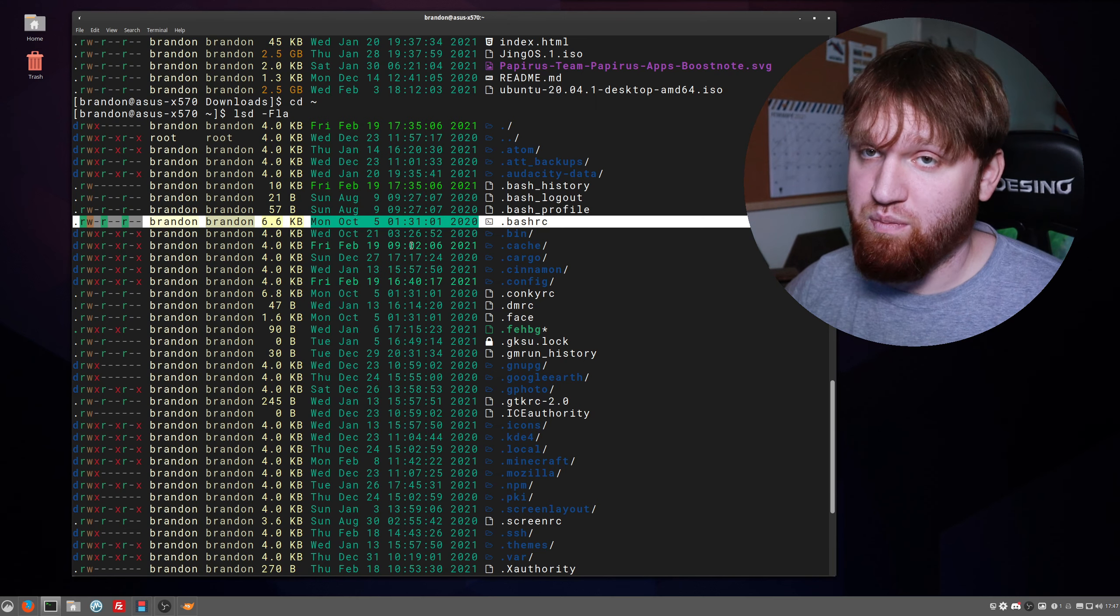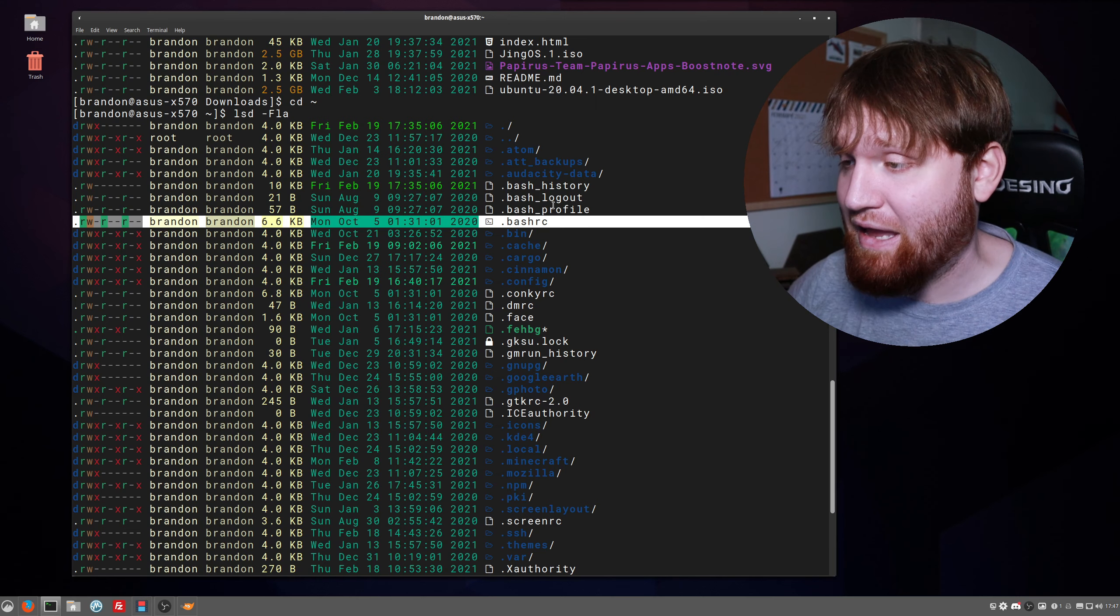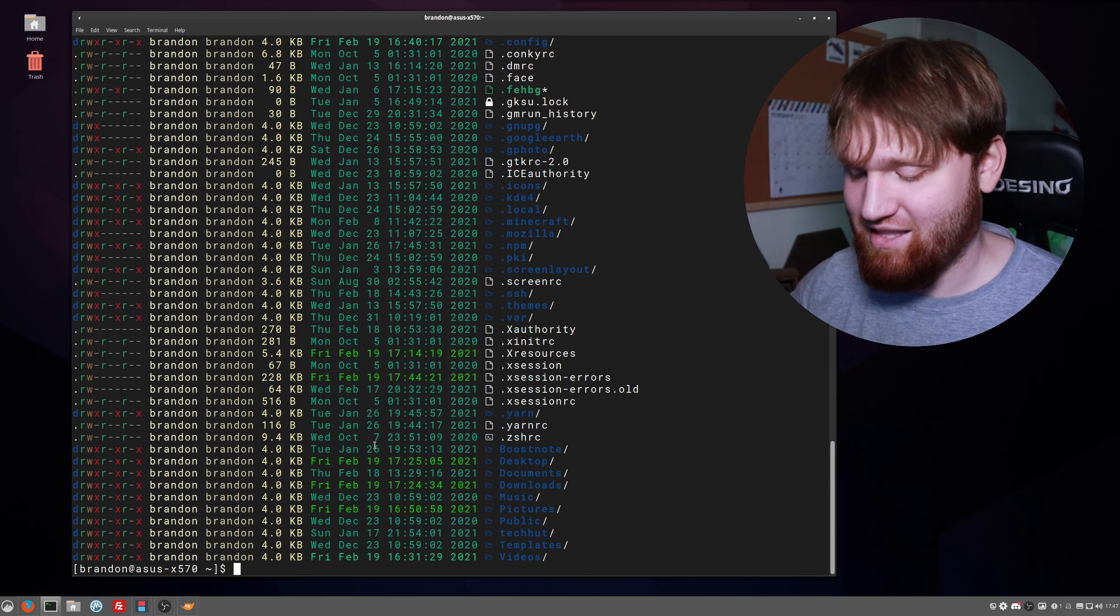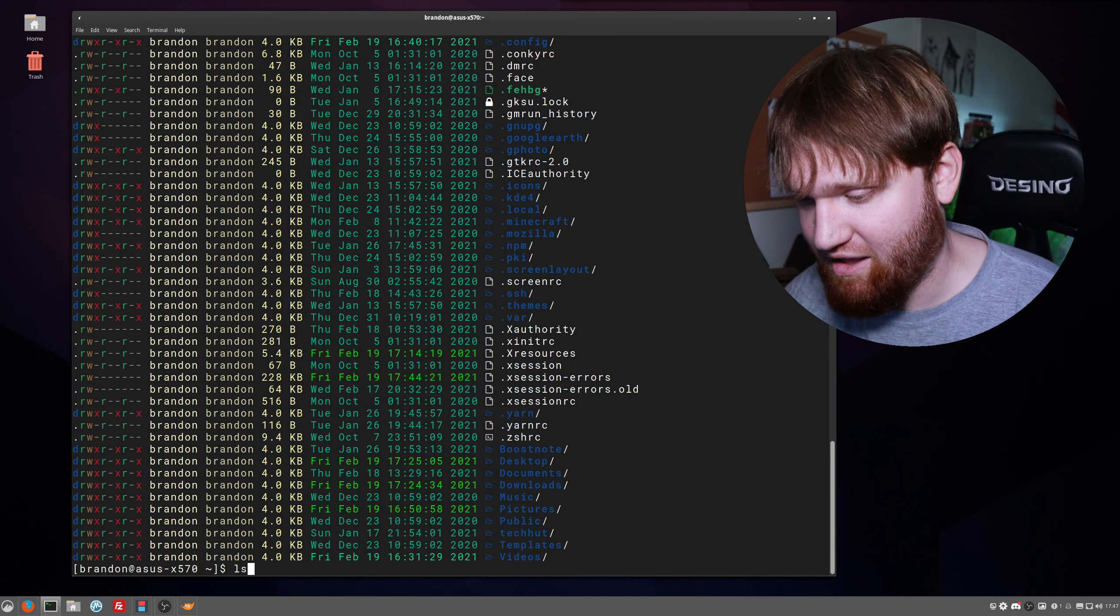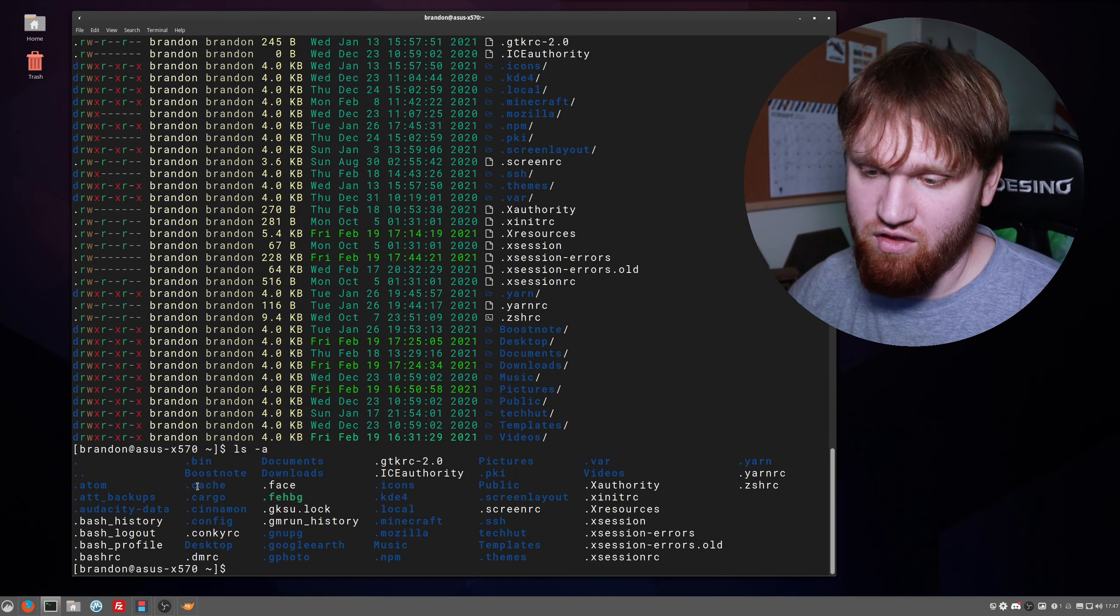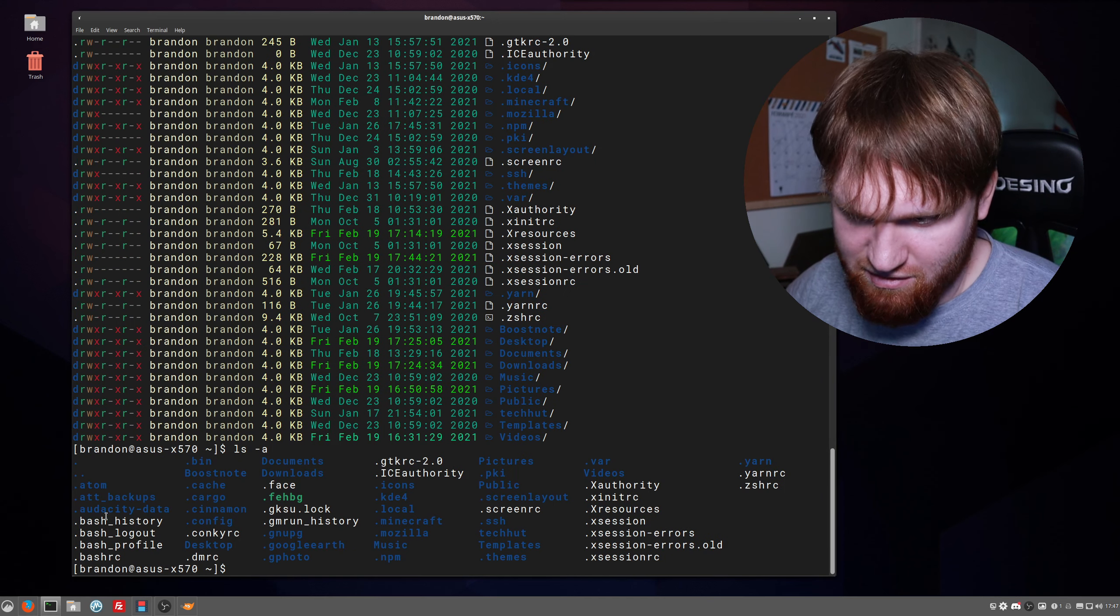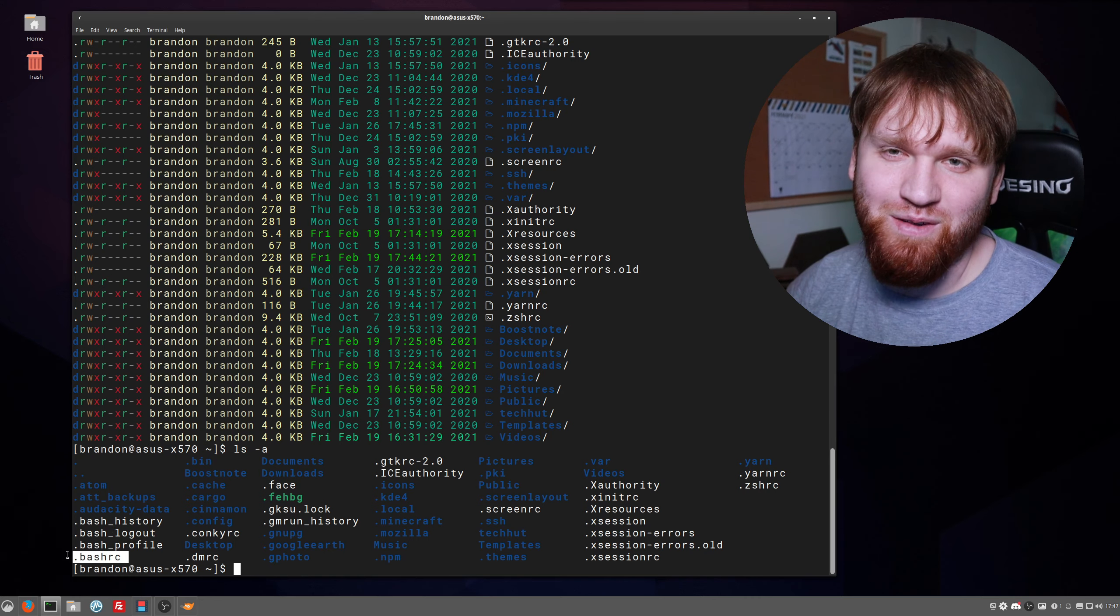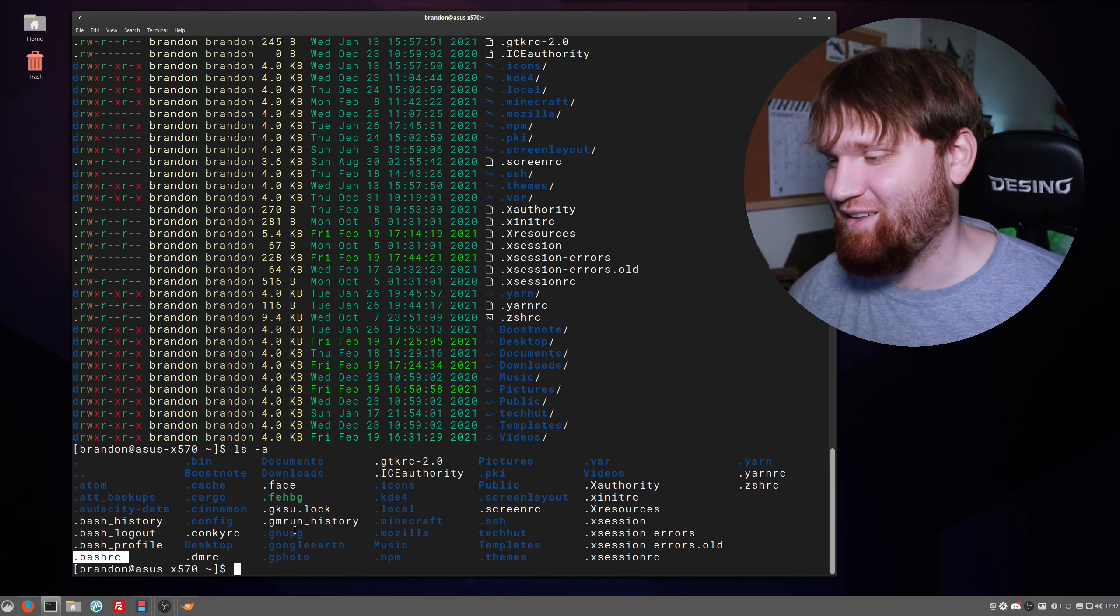Just using that in the real world real quick, you can see how nice it is and how much better, at least in my opinion, it is than the standard ls -a. Even though bash_rc is right there, it's not too difficult, but it just makes it a little bit prettier.